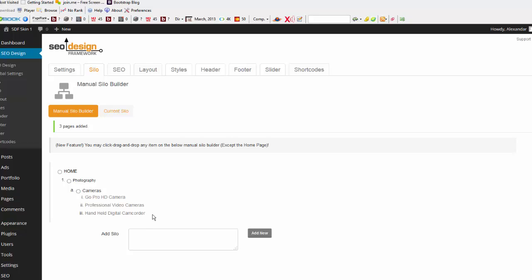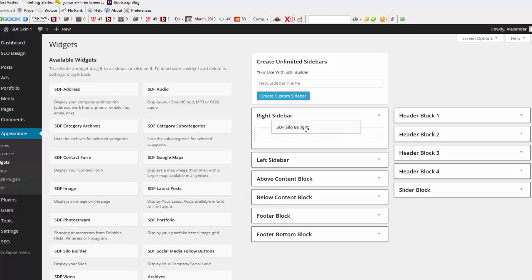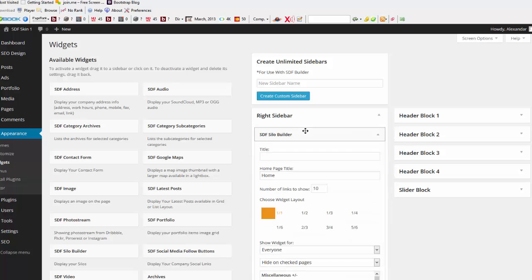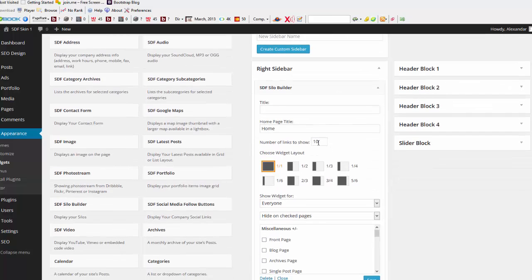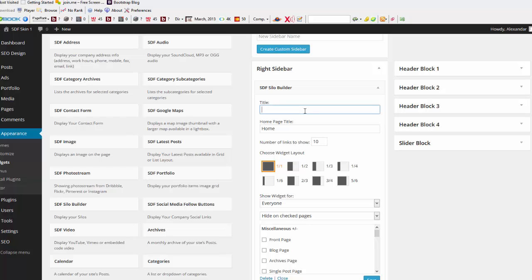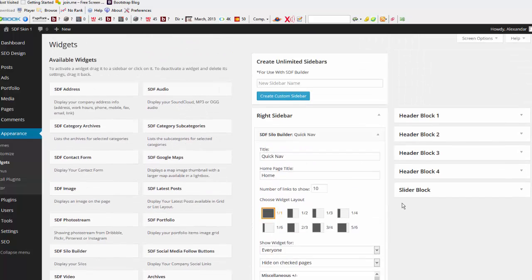So, in order to see that silo navigation, I'm going to need to go over to the Widgets area. And so, let's just say that I'm going to use the SDF Silo Builder widget. I'm going to drop that in the right sidebar. And I can determine how many of the number of links show in this case. I'm just going to call this Quick Nav. And I can do this a number of ways. I can use the widget, or I can even use shortcodes to create the silo navigation. So, now I'm going to go ahead and save that.